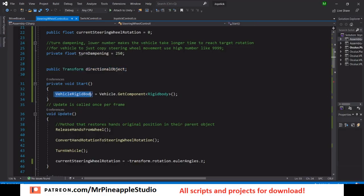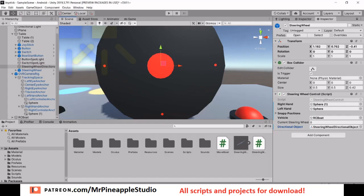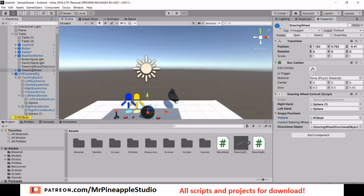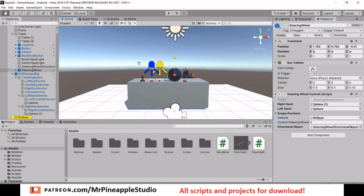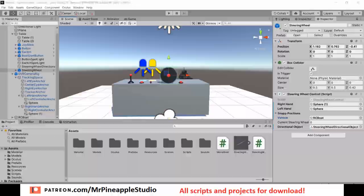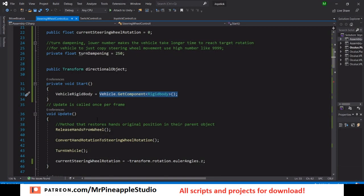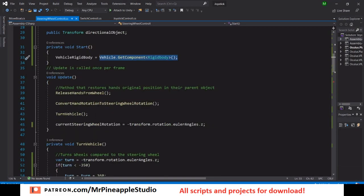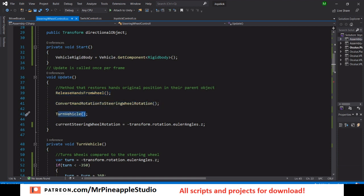In the Start function all we have to do is get the rigidbody of the vehicle — in my case the boat. You need to drag the vehicle into the vehicle slot.